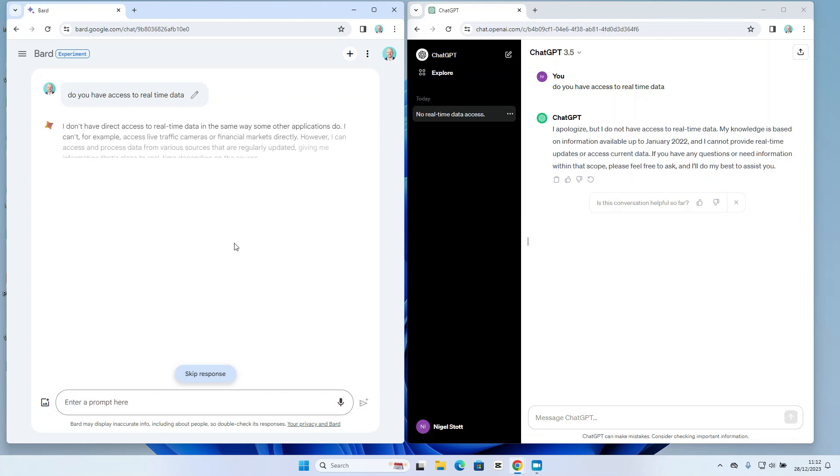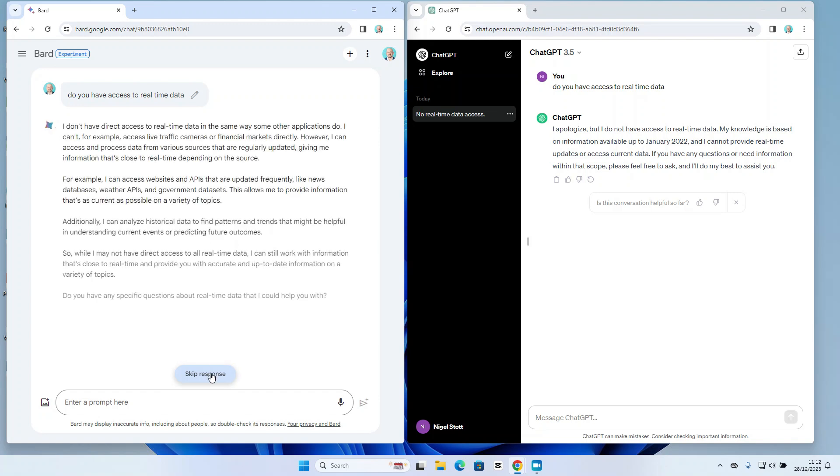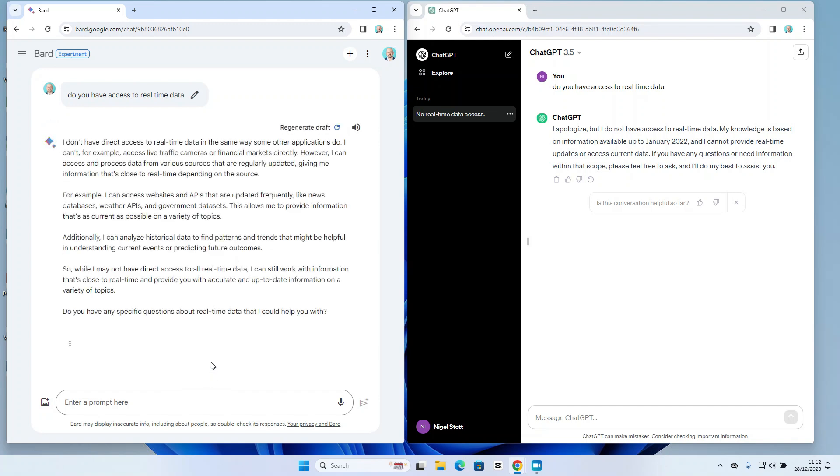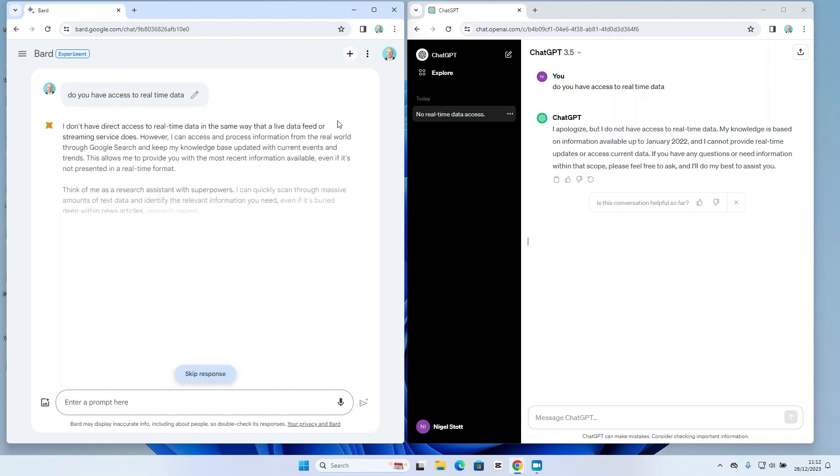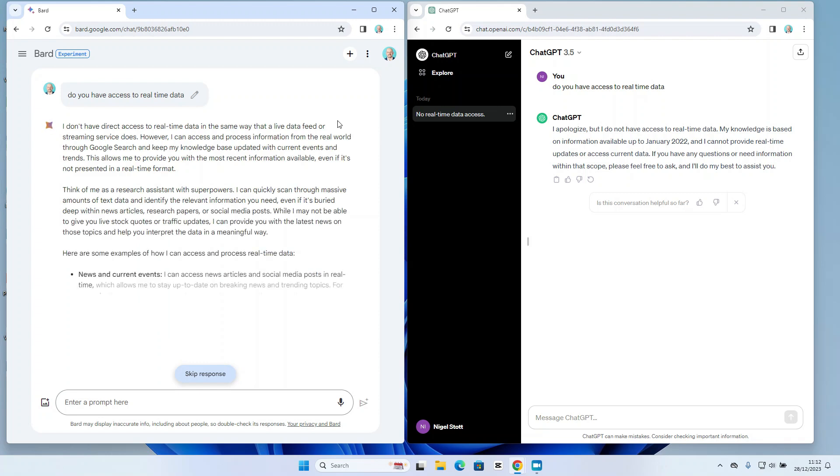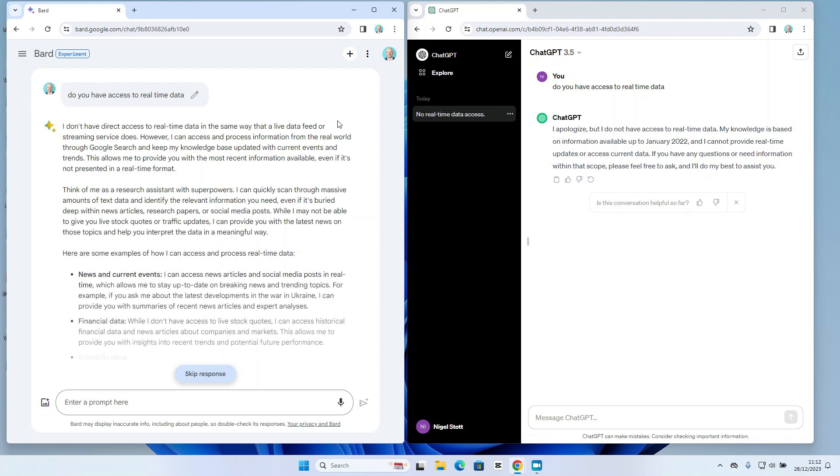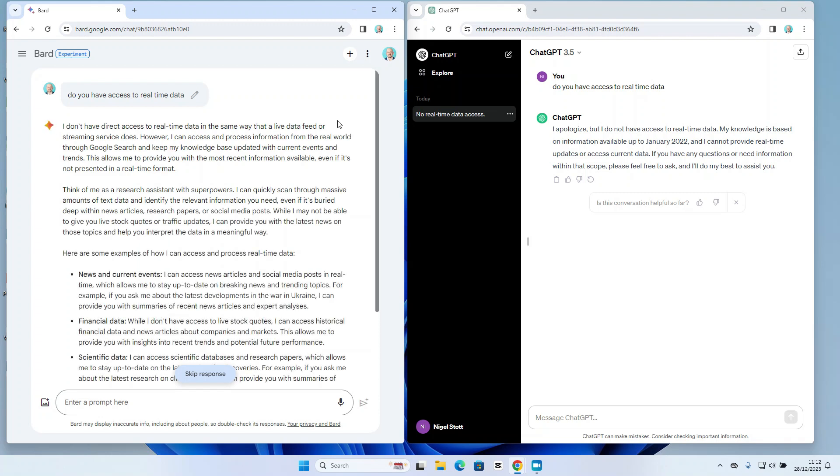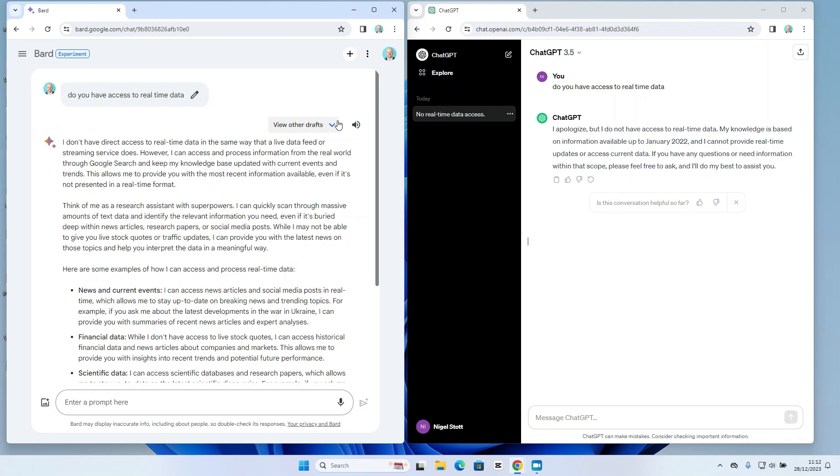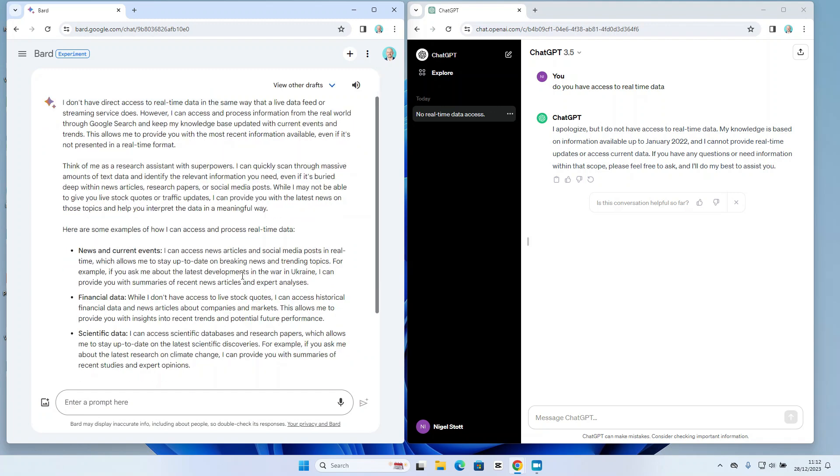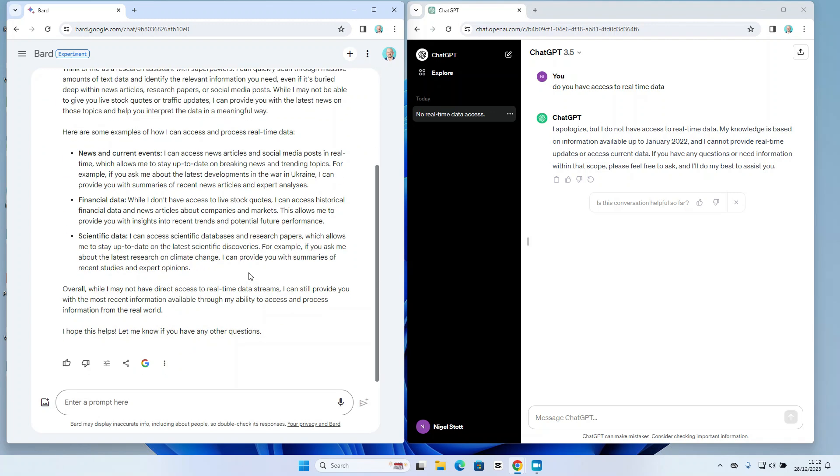When the response does come back, you can see I have the option to skip the response which stops it dead in its tracks. Let me just regenerate that so we can take it to the end. And then the final option I have available in Bard that isn't available in ChatGPT is also to play the response back audibly, so I can hear the response as well as see it, which is a nice feature.